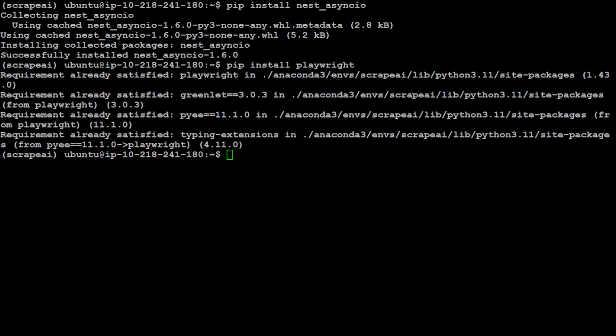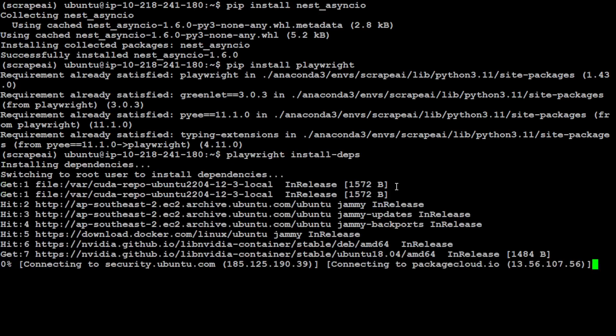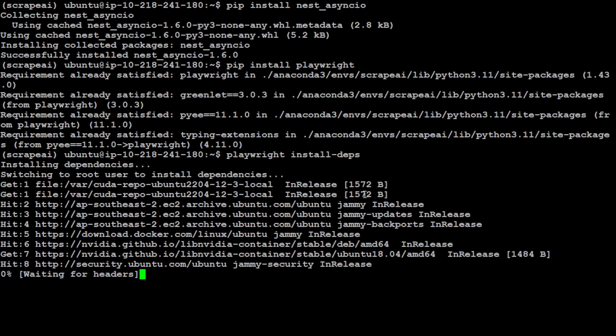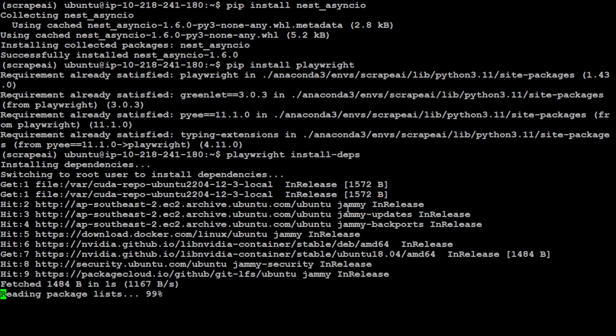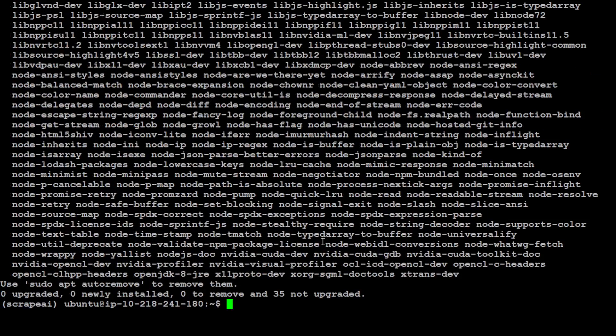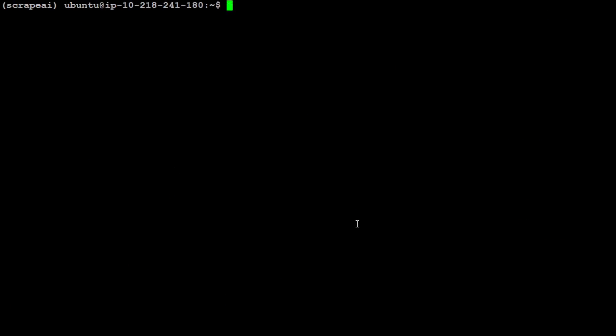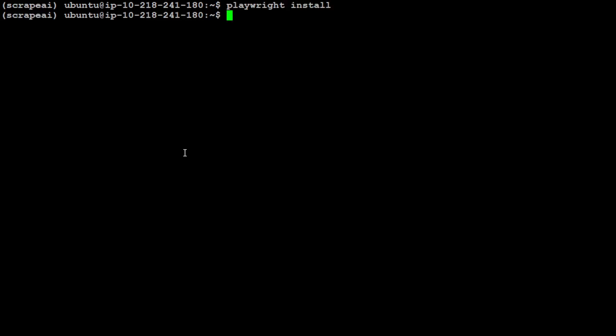That is done. Let's install all the Playwright dependencies. That takes a bit of time sometimes but this time it was quick, which is good. Let's clear the screen and now let's install Playwright here by using playwright install. It's fairly quick.